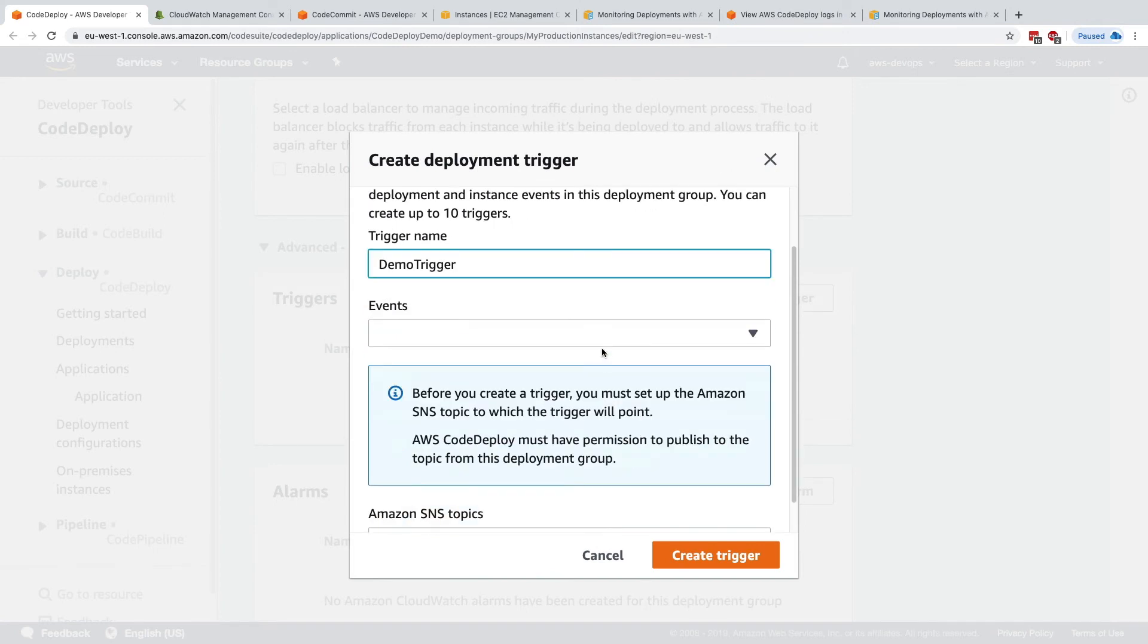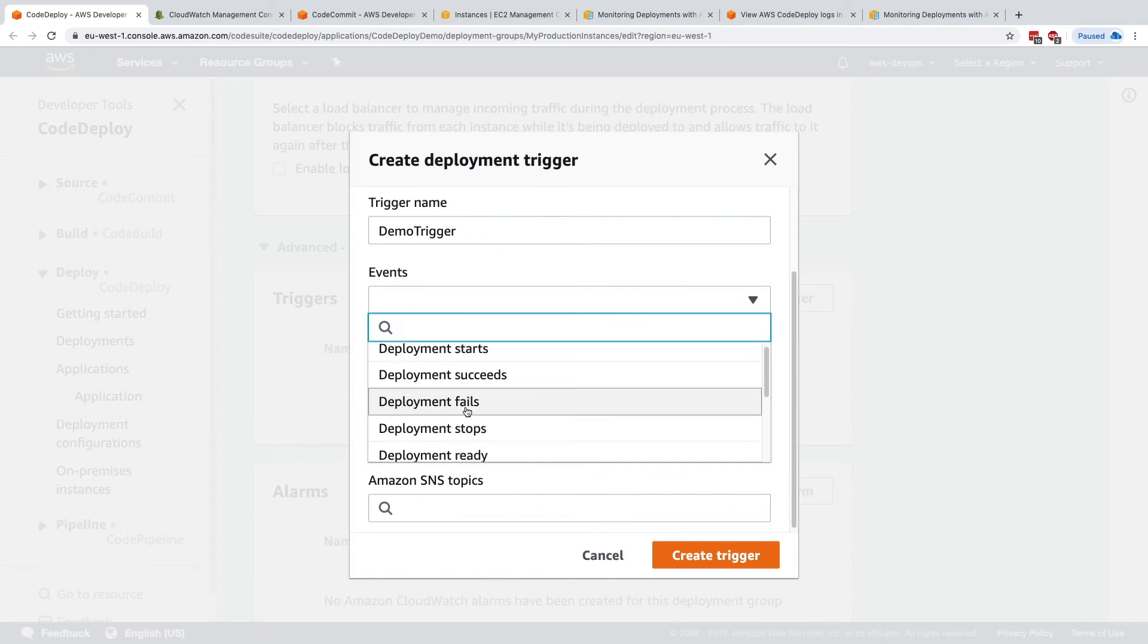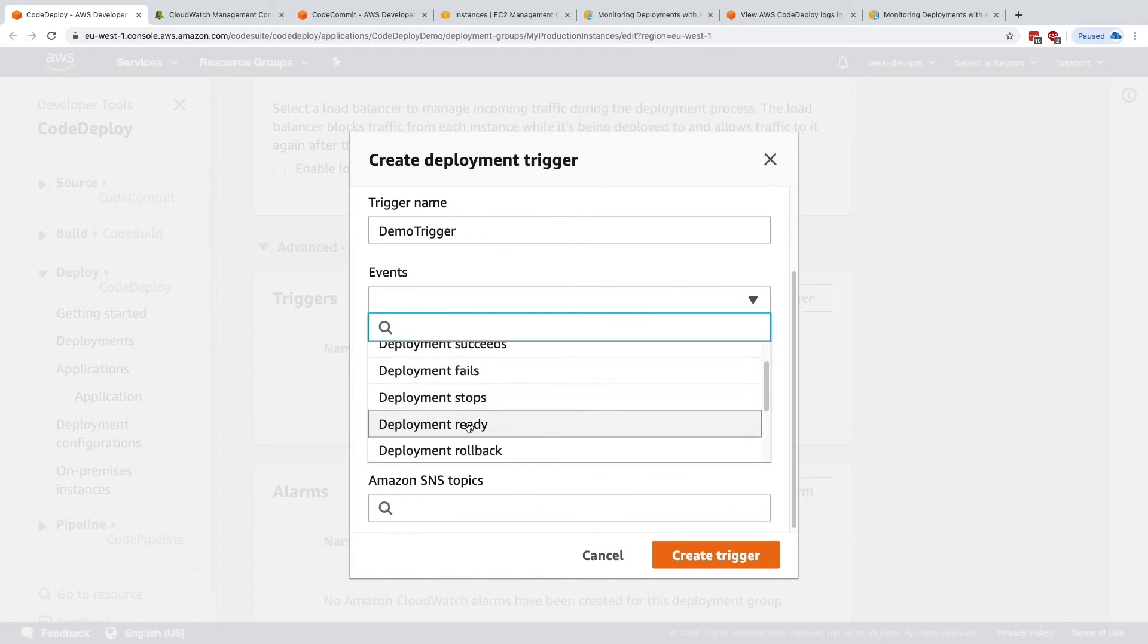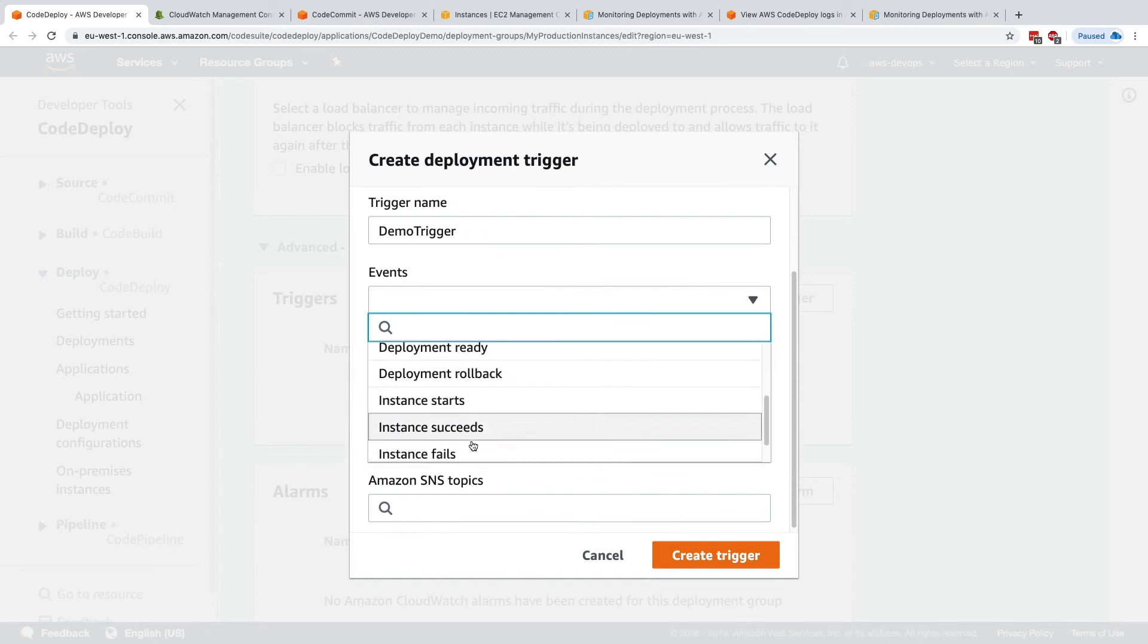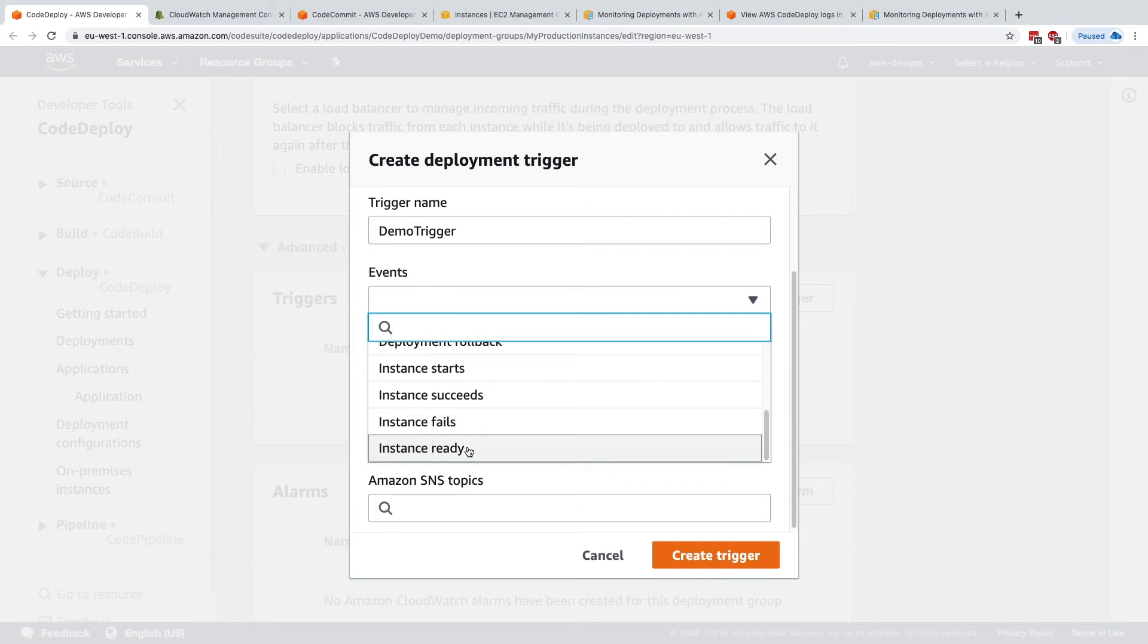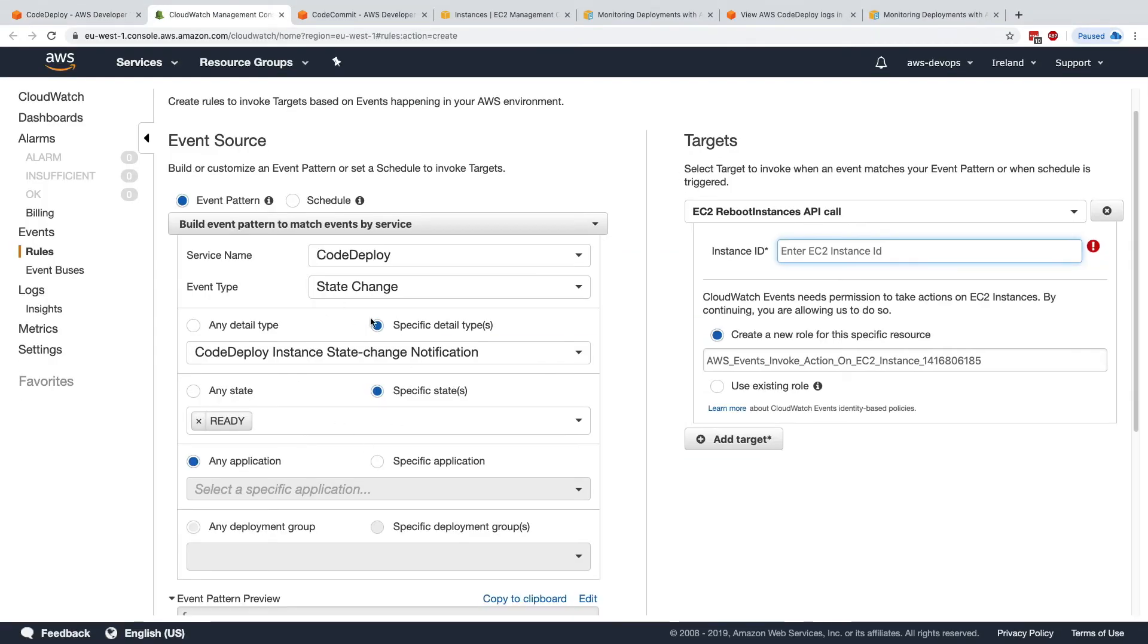And the event could be deployment starts, succeeds, fails, stops, ready, rollback, instance starts, instance succeeds, instance fails, instance ready. So all these things that were actually in CloudWatch Events.